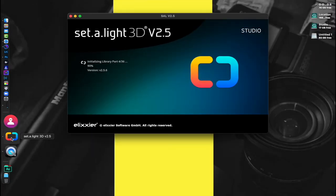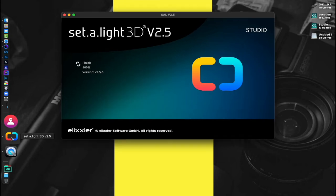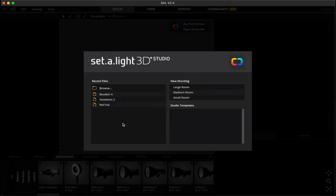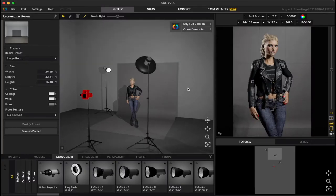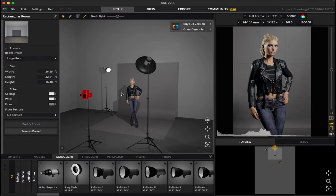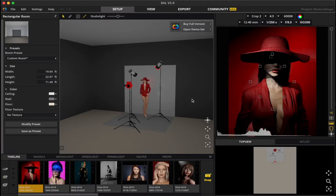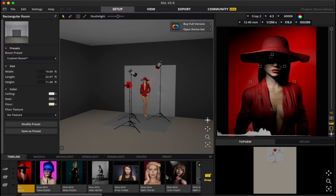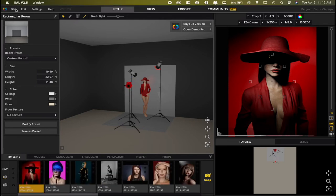One of the cool things I like about the software, if you are a photographer that does not have your own studio and you're leasing studio space, maybe you're at this studio one week and a different studio a couple of weeks later, you're able to go in and set up presets where you can determine the size of a room.